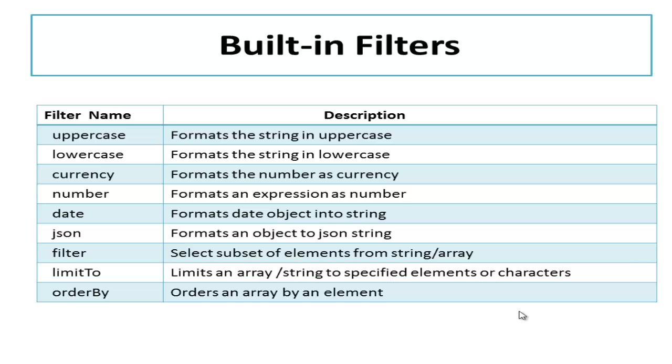Let's start with the first filter, uppercase, which transforms the string into uppercase. Lowercase is the opposite, used to transform the string to lowercase. Currency formats the number as a currency. Number filter formats an expression as a number.